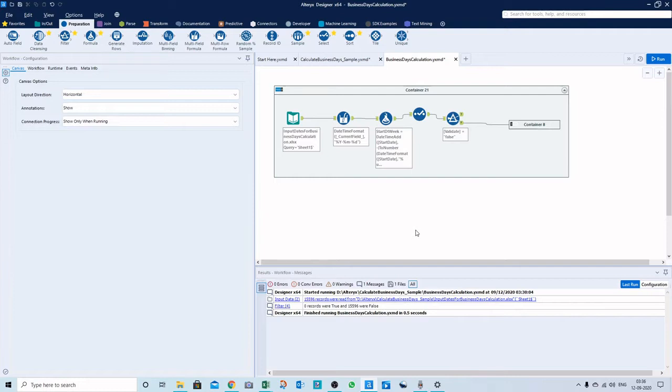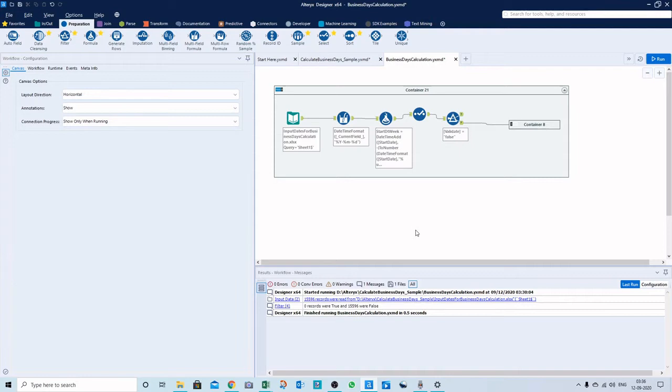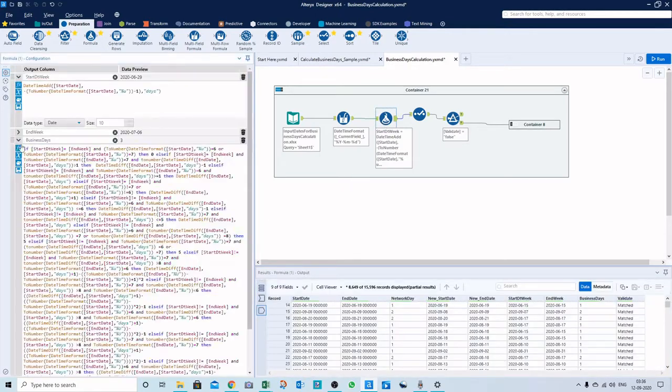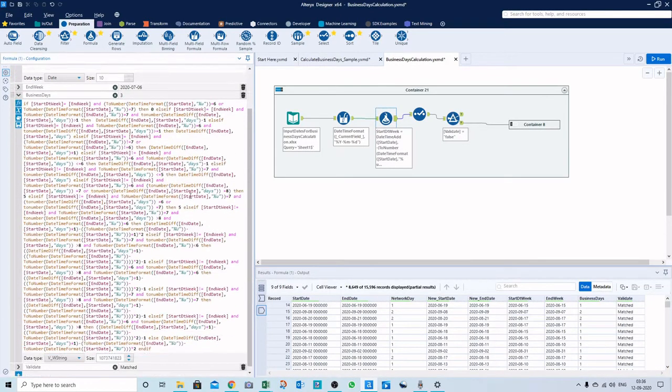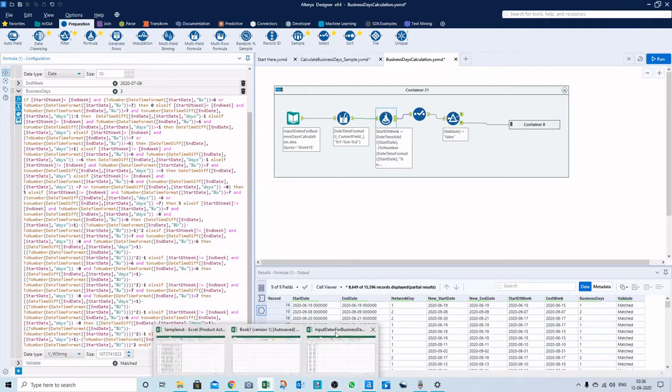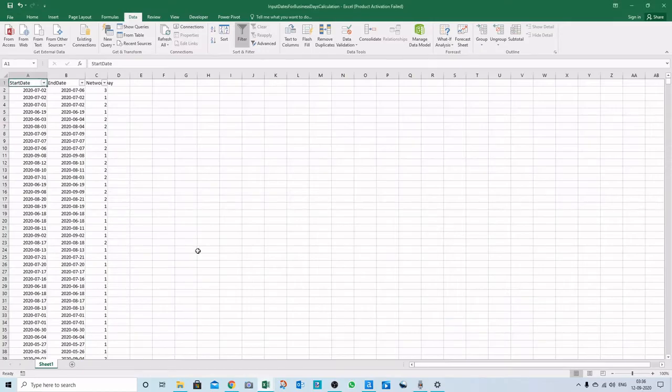Many people have suggested using macros or Python coding, and some other workarounds are available in the Alteryx community and other sites. But I was not satisfied because that was not serving my purpose, so I spent two weekends and wrote this lengthy formula.